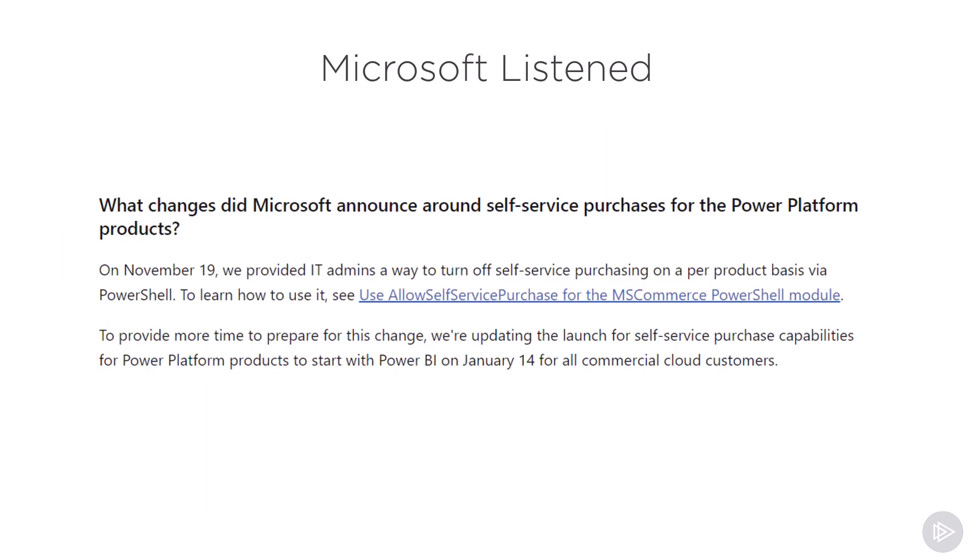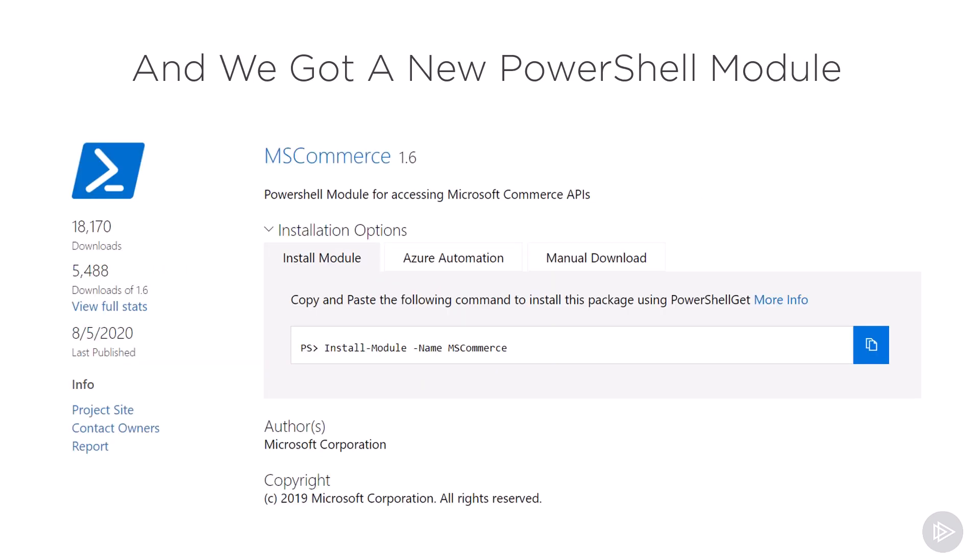Luckily, Microsoft listened, and only one month later there was an announcement postponing the self-service purchase to January 2020 and providing us a way to turn it off for our tenant. In order to turn it off, Microsoft created a brand new PowerShell module called the MS Commerce PowerShell module, which will be the start of this module on how to manage self-service license purchases.